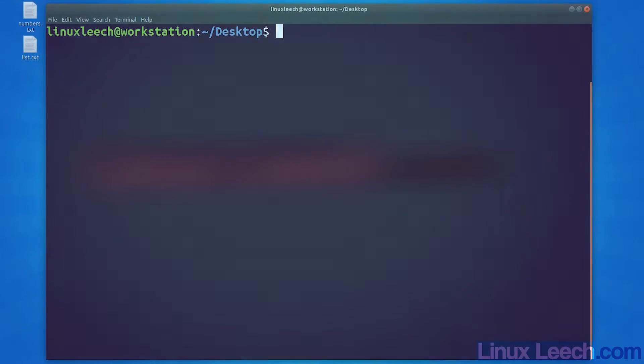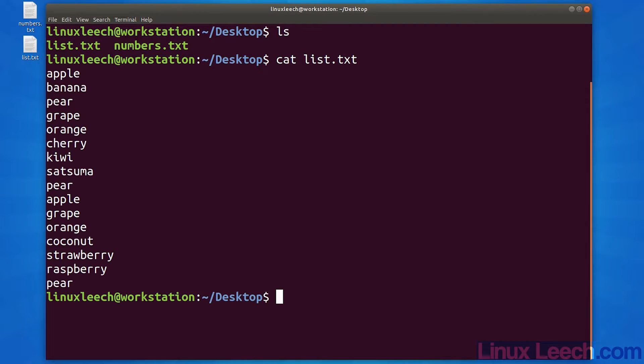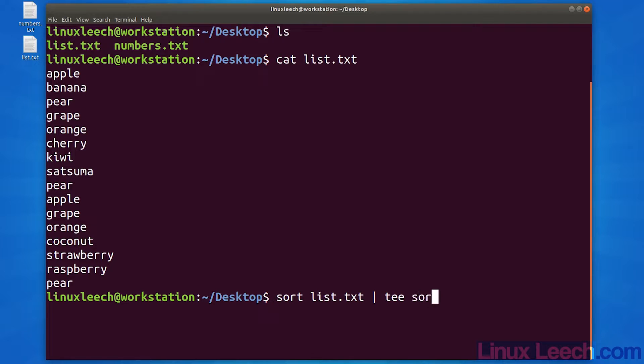So for a simple example, let's use this text file list.txt. Let's sort it and write the sorted list to a file and get a printout of the number of items in the list.